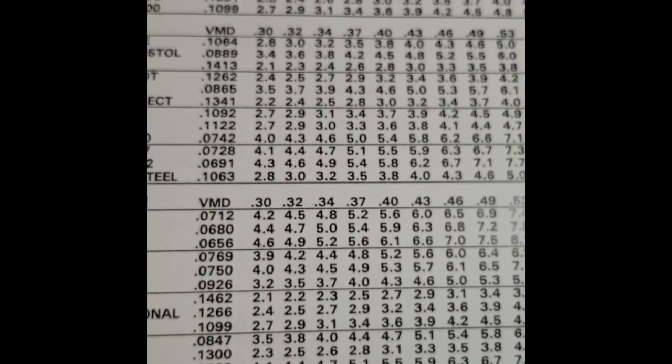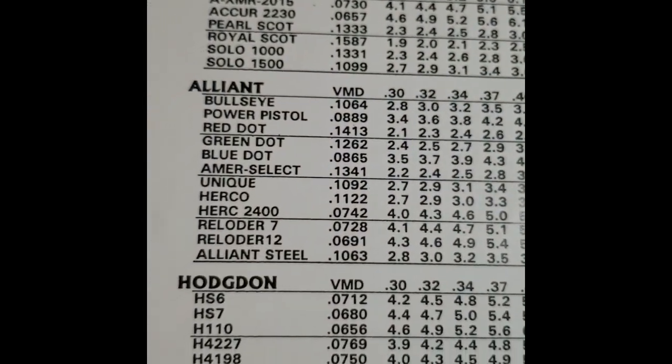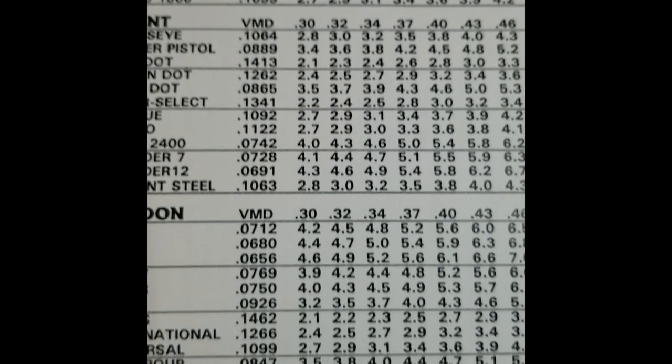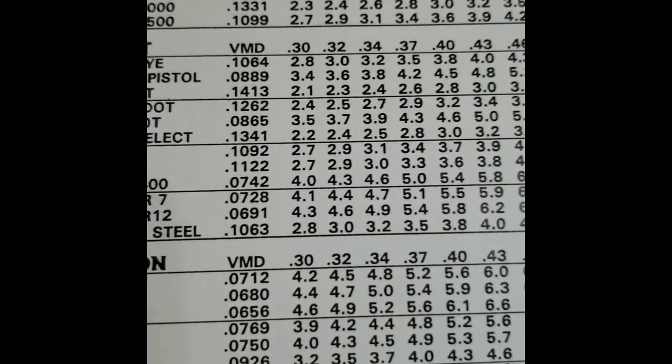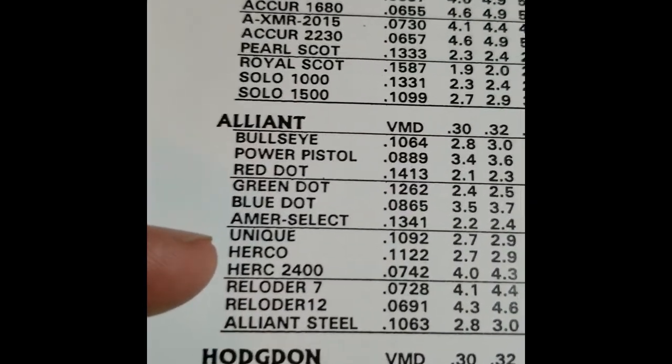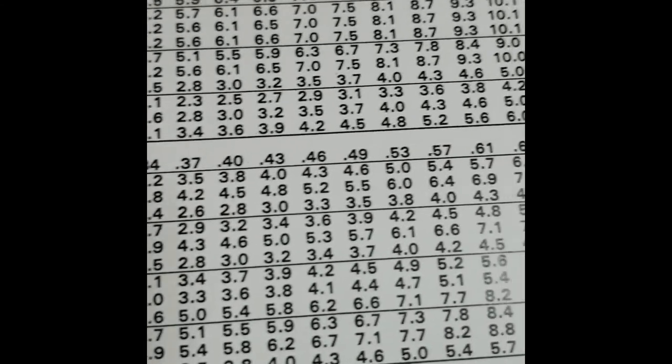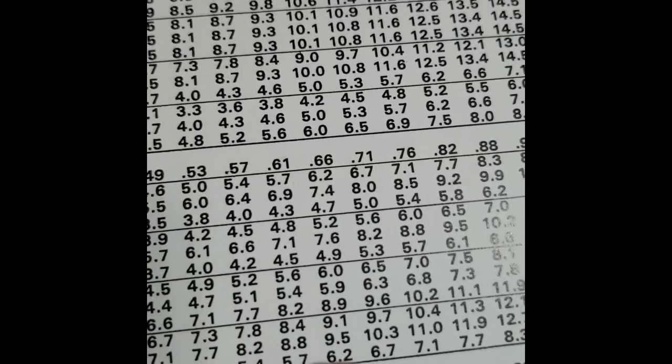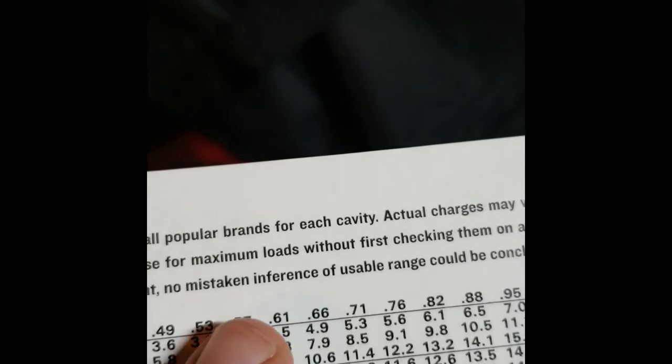So based on that research, I can go to this chart that came with the press, go down to find Unique over to 6.5 grams right there, which means I use number 71.